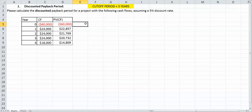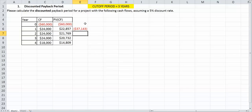Now we have to do the payback period. Like we did before with the normal cash flows, we're now going to use our present value cash flows to do the same exact thing. So we're out $60,000, but we made $22,857, so now we're only out $37,143. And then the following year we made $21,769, so now we're out only $15,374.